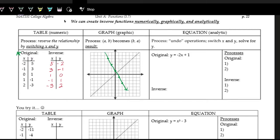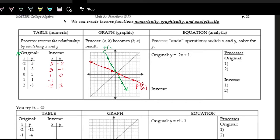Now the inverse function — let's plot out the swapped points: 5 comma negative 2, 3 comma negative 1, 1 comma zero, negative 1 comma 1, negative 3 comma 2. Connecting the dots and extending the line gives us the inverse function, which we call f inverse, or f to the negative one of x. The original green line is f of x.